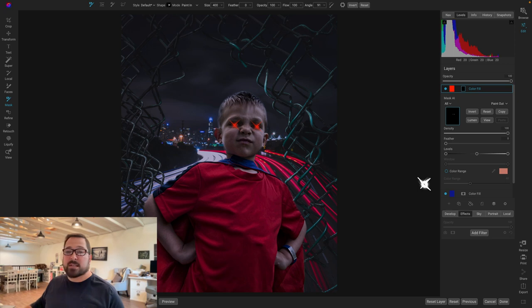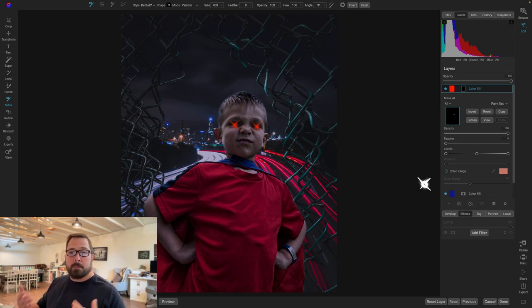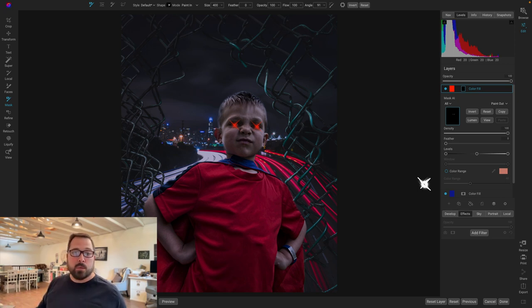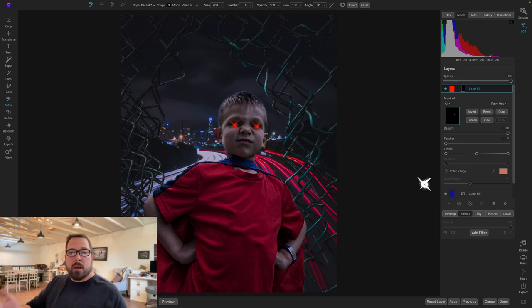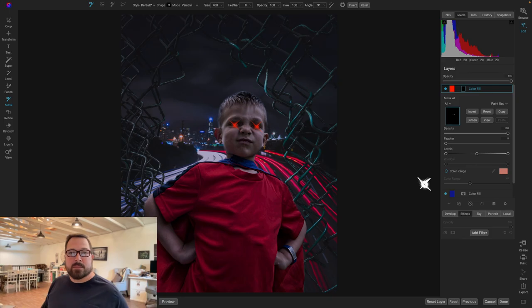There we go. So that's kind of another way that you could create a composite using the QuickMask AI tool to quickly generate a mask for you. There you go. Just another arrow in your masking quiver coming soon. Thanks for watchin'.